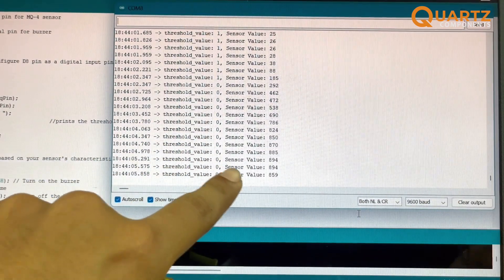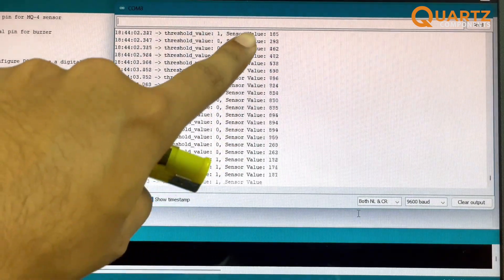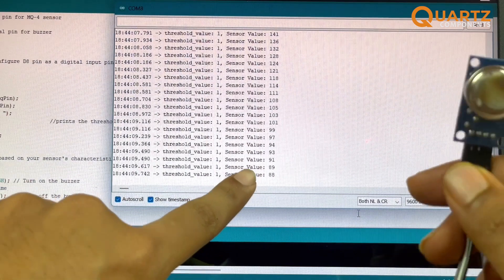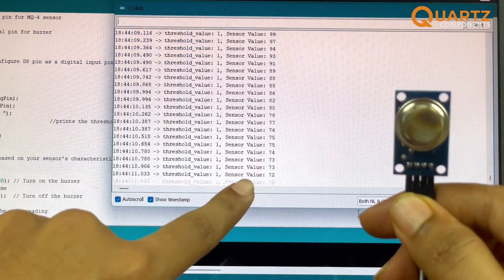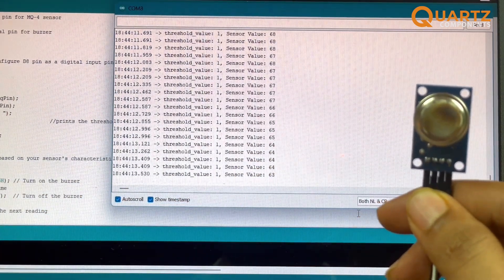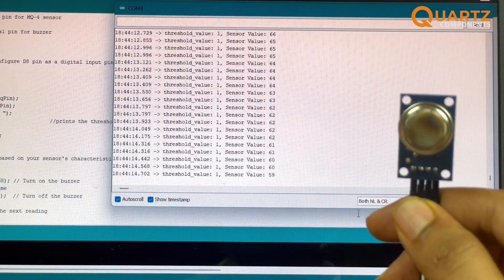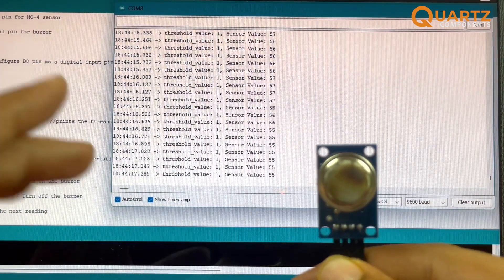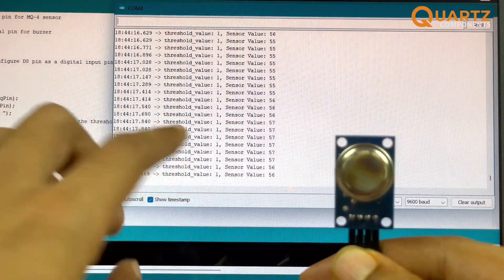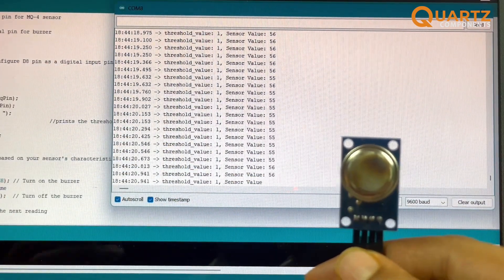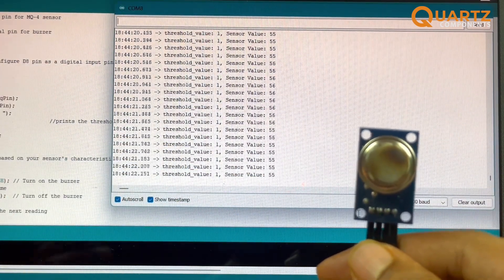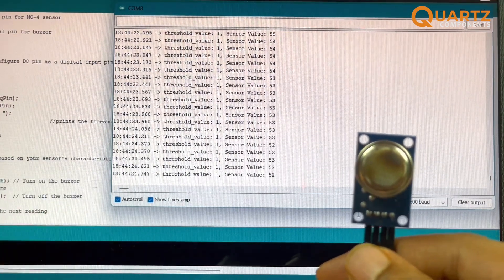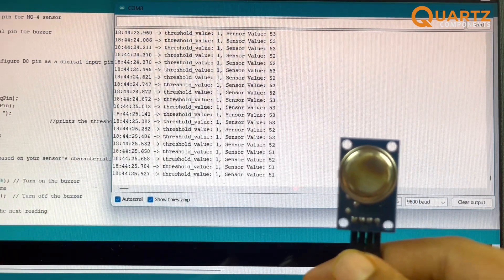You can see that the values have shot up and gradually they are falling down and they are coming back to normal. So this is how the sensor works. This is the value from the analog pin of the sensor. Let me quickly show you what the code is doing for these values to come on the serial monitor.